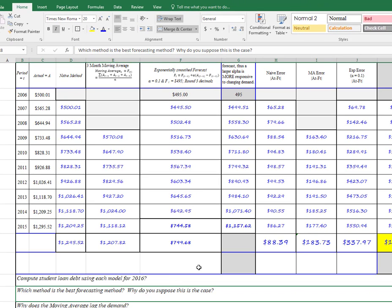It's going to be the one with the lowest MAD. So in the case of the three models I asked you to do, it's going to be the naive model.